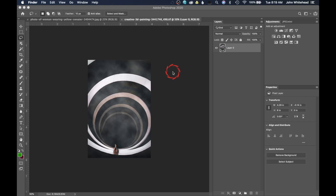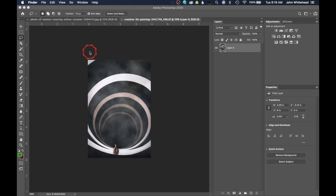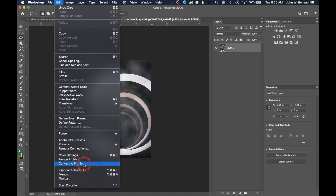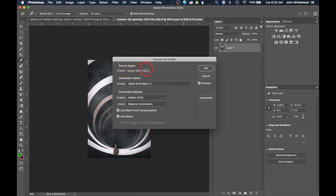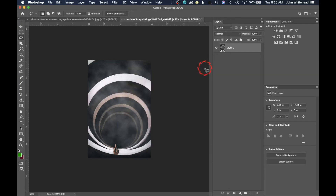One more thing — my lab doesn't accept TIFF files. A lot of photography labs use JPEGs because their servers can't handle hundreds of thousands of TIFF files. My lab also doesn't want the Adobe RGB 98 color profile, even though many photographers use it for its larger color gamut. They want sRGB. So the first thing I need to do is convert the color profile. Go to Edit > Convert to Profile — you can see the source is Adobe RGB — and I'll convert to sRGB and hit OK.